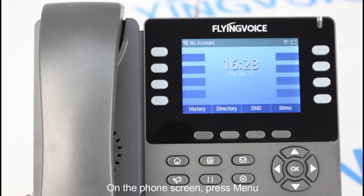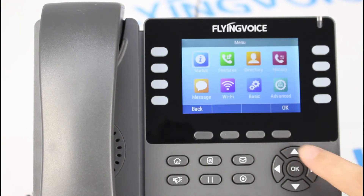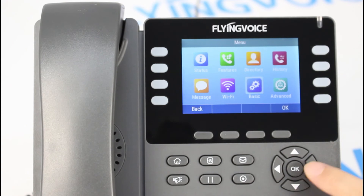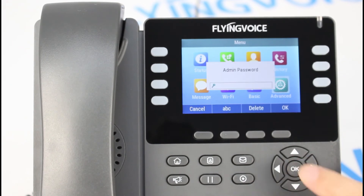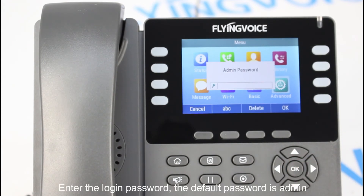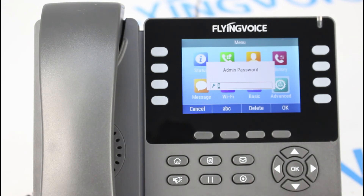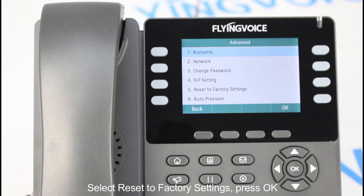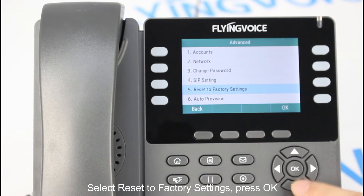On the phone screen, press Menu. Go to Advanced Settings and enter the login password. The default password is admin. Then select Reset to Factory Settings and press OK.